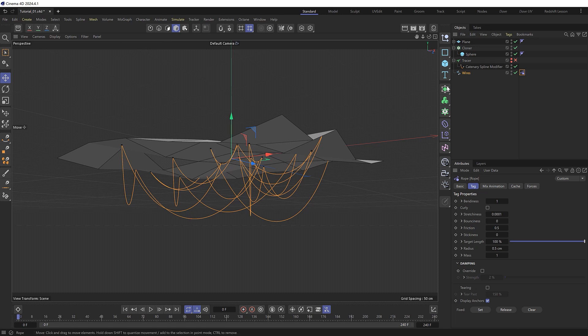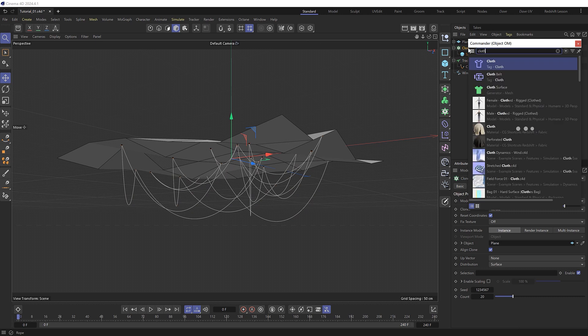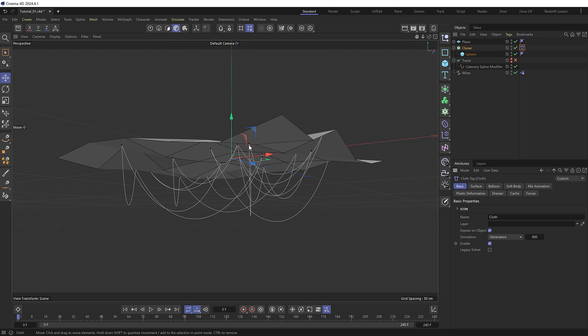So our cloner is going to need a dynamics tag as well. So we'll give it a cloth tag. And if we were to hit play now the clone spheres would also be treated as cloth and fall straight down along with our wires. But we want these to be part of our cloth simulation but not be treated as cloth themselves. We just want them as they were following along with the animation.